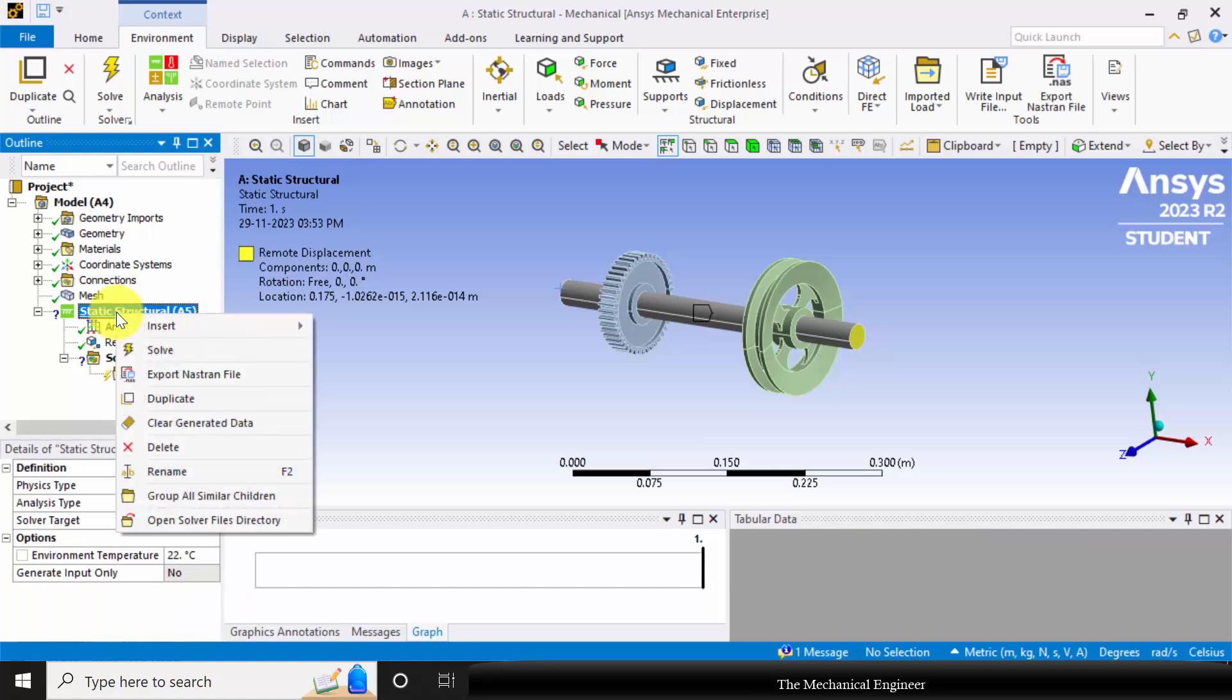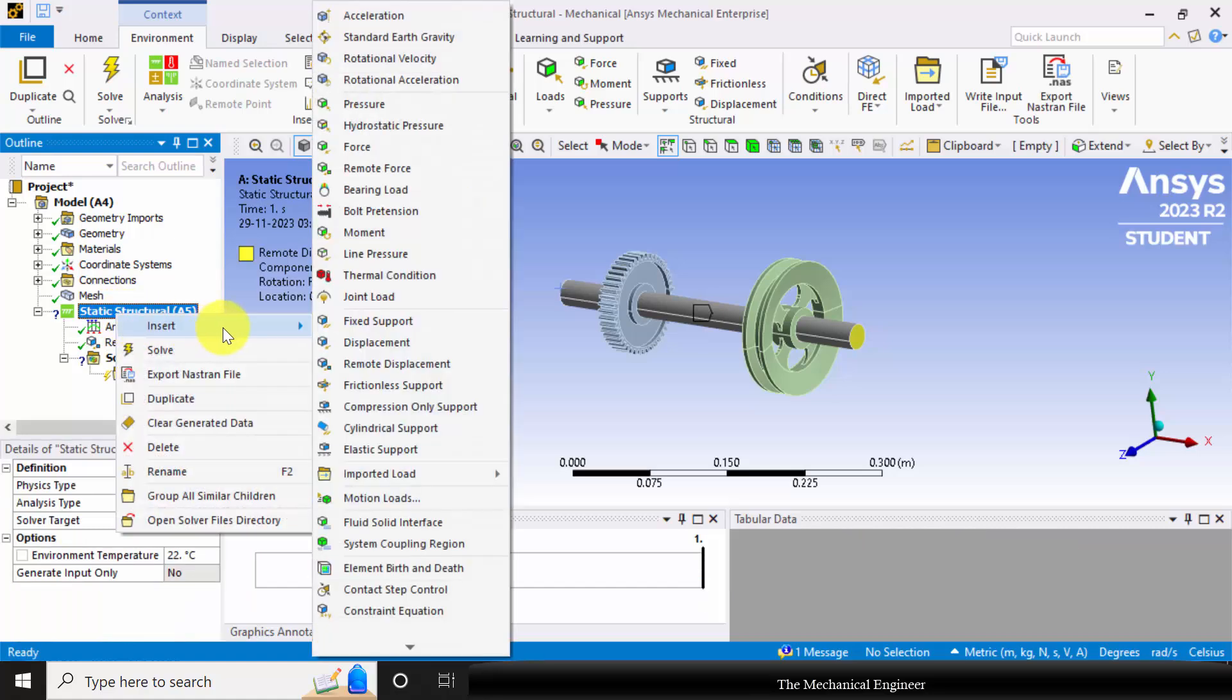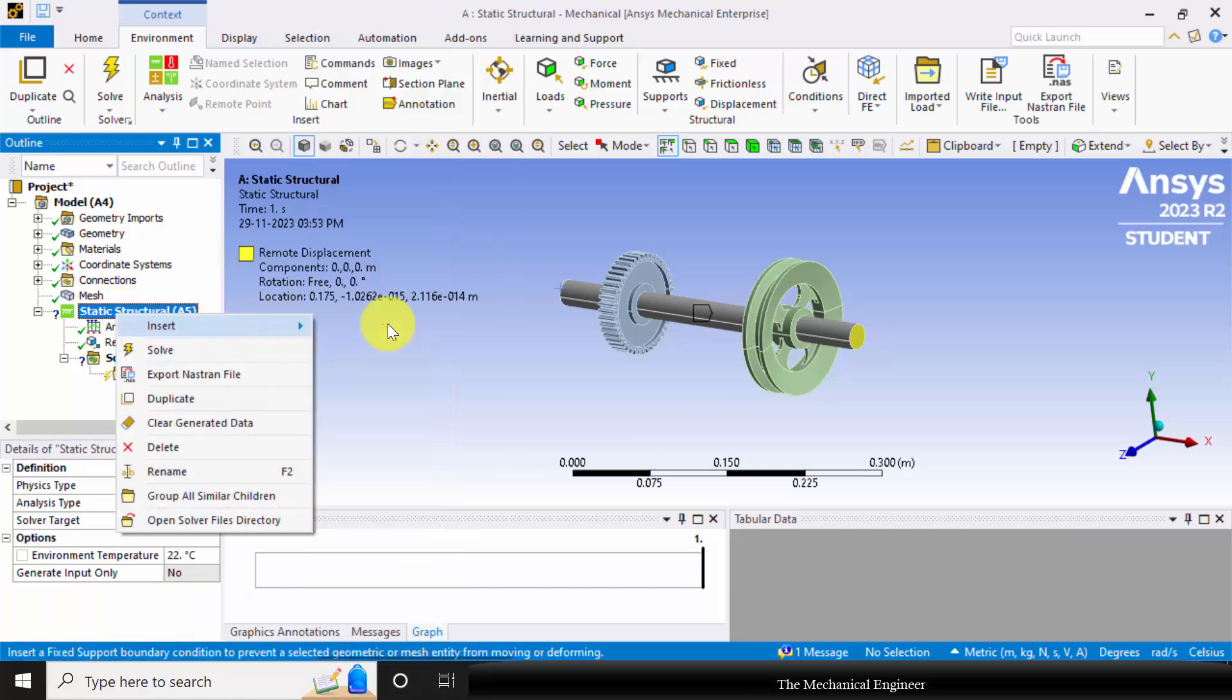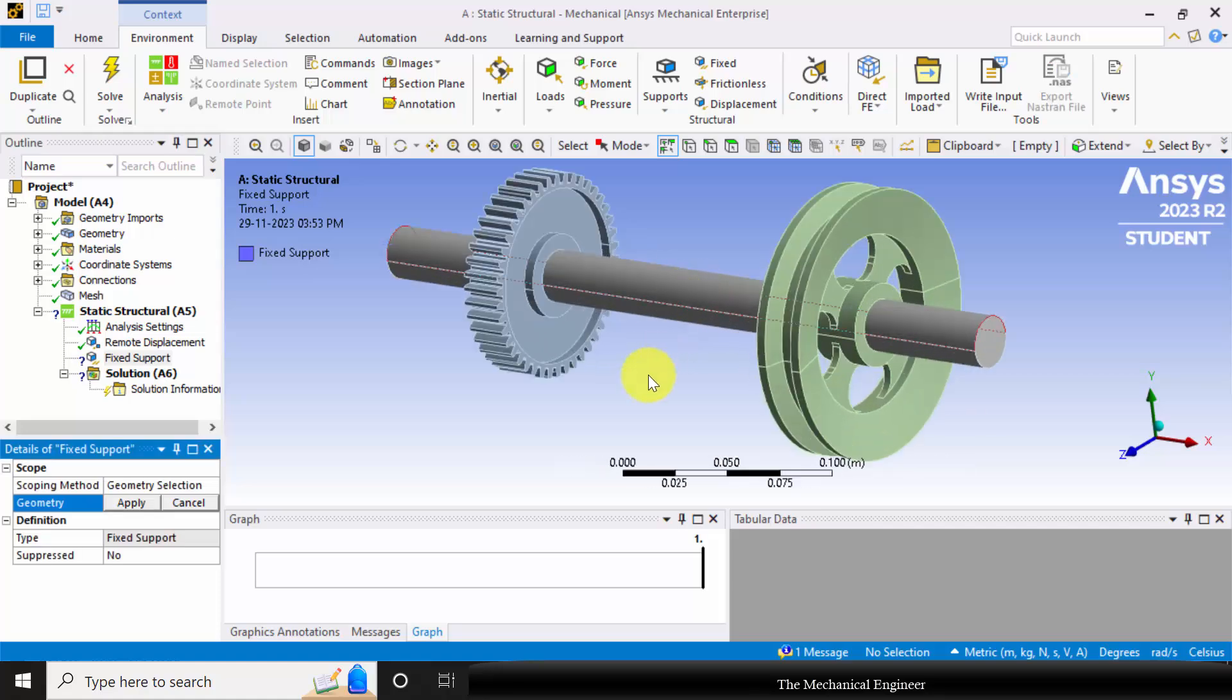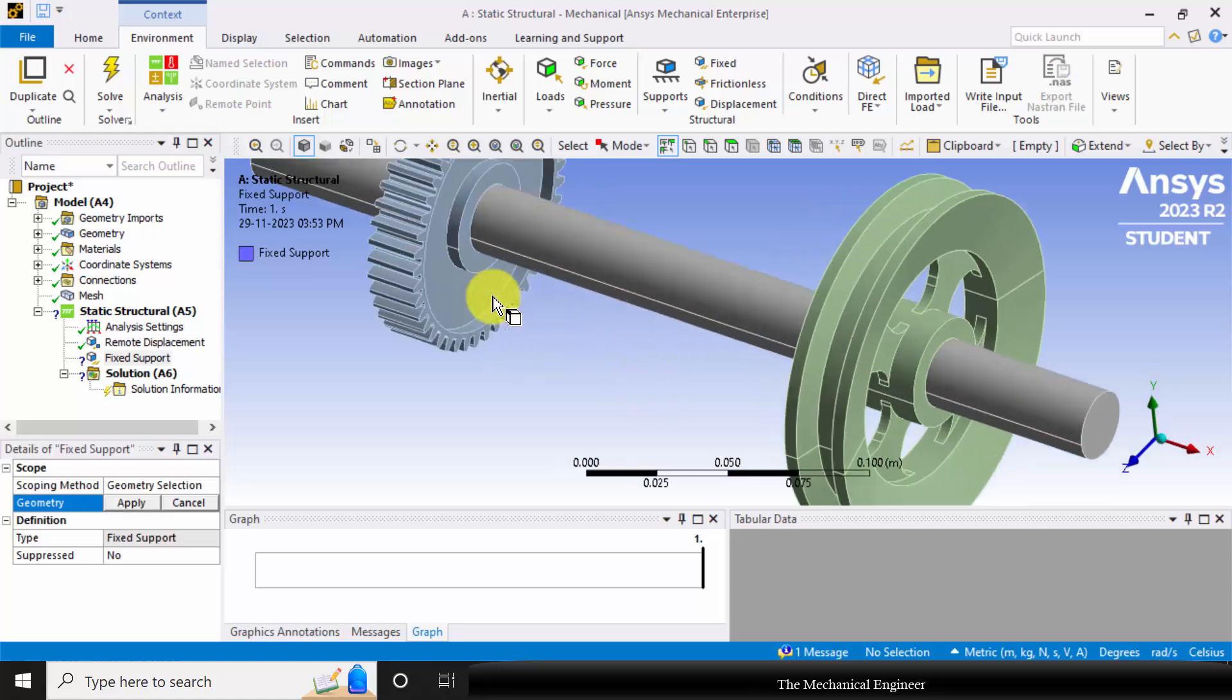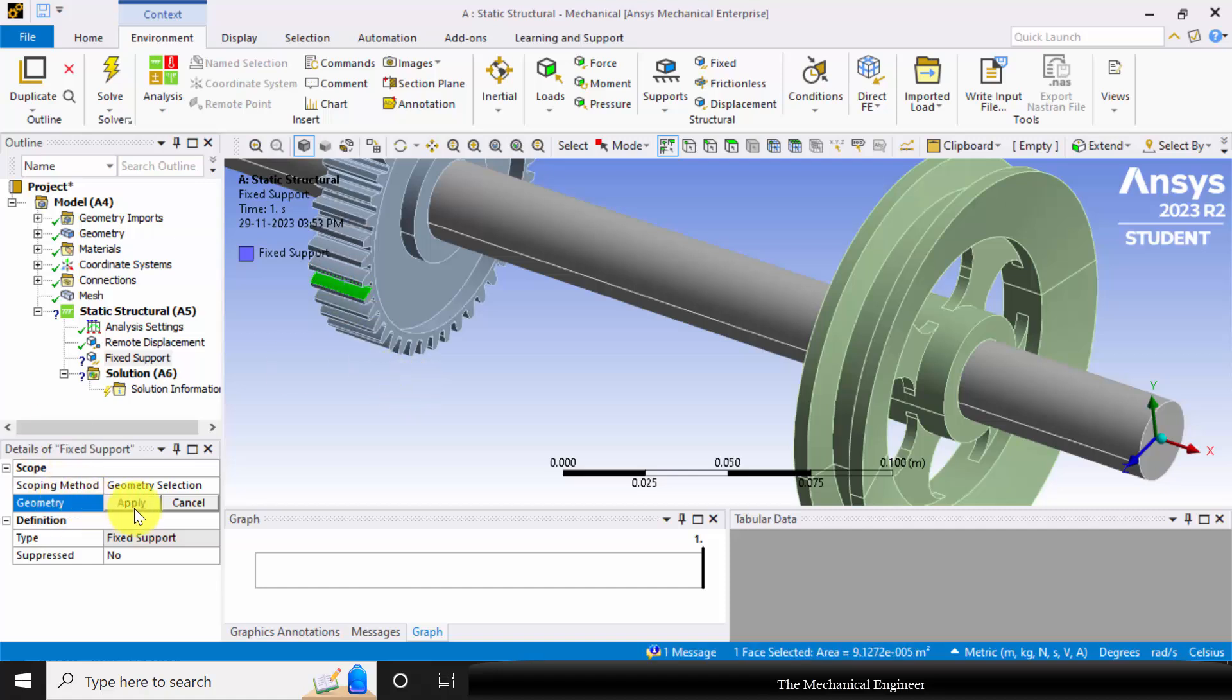Next right click on the static structural, go to insert, choose fixed support and fix the face of a tooth. Click apply.